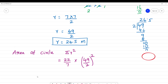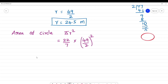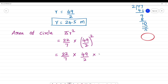Since r = 24.5, we use the fraction form r = 49/2. So the area becomes (22/7) × (49/2) × (49/2). Using the fraction form makes multiplication easier.